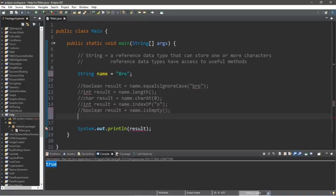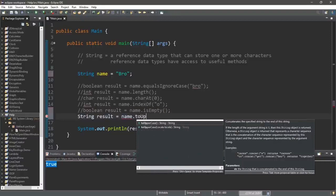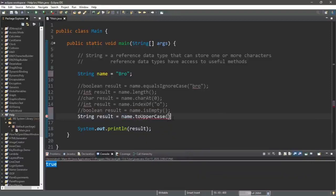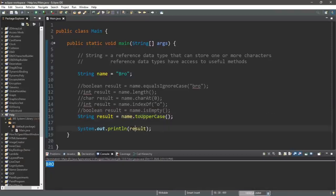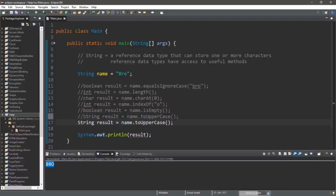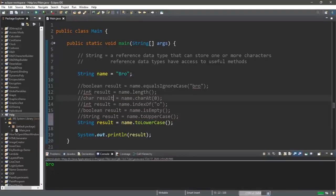We also have the toUpperCase method. We can change all of the letters in a string to uppercase: string result equals name dot toUpperCase, and now my name is all uppercase. There is also toLowerCase — I'll copy this line, paste it, and change upper to lower. This will change all of the characters in my name to lowercase, and now the B in my name is lowercase.